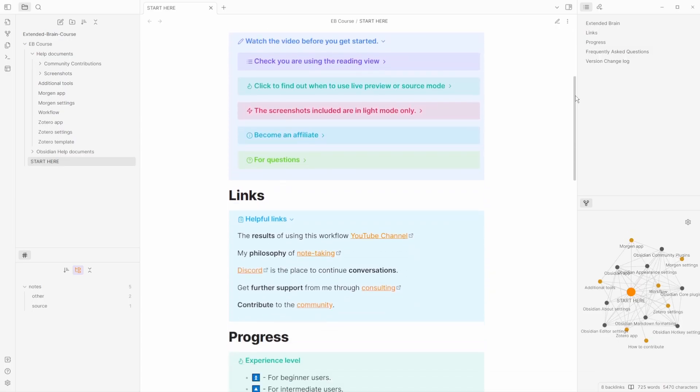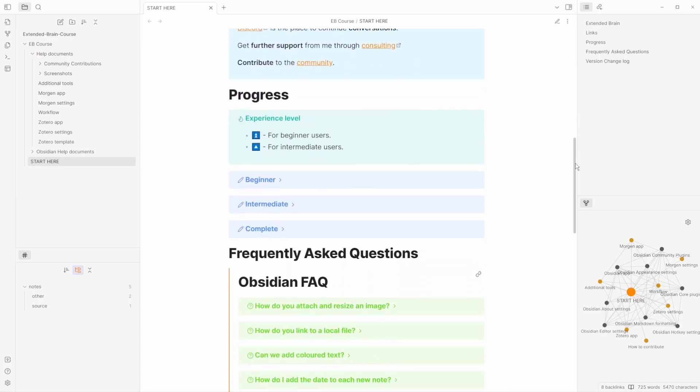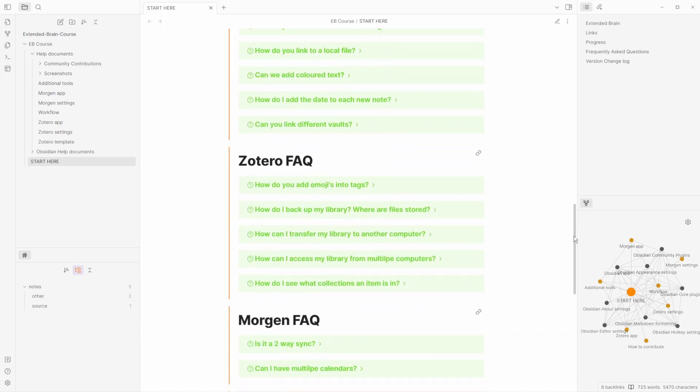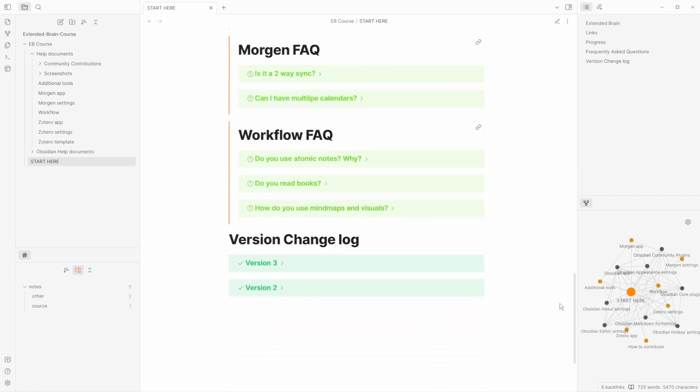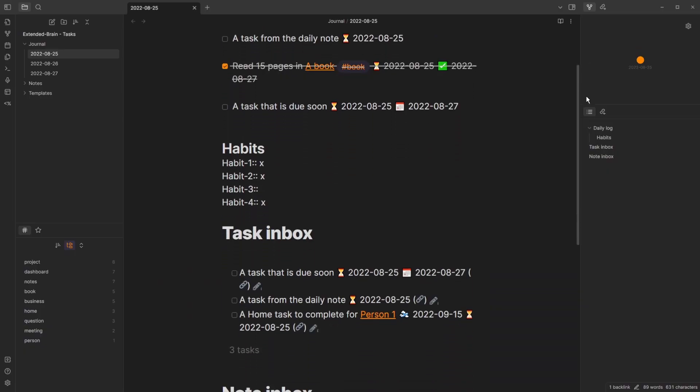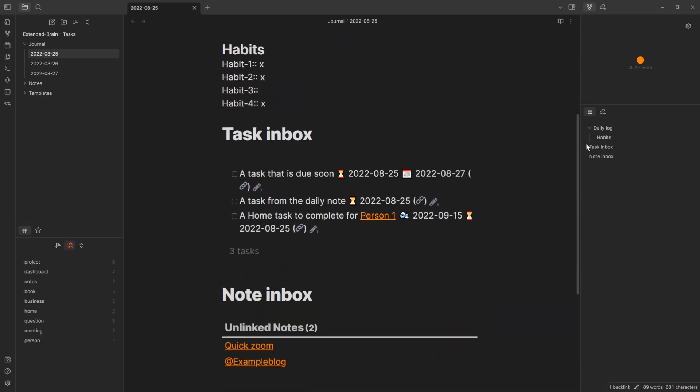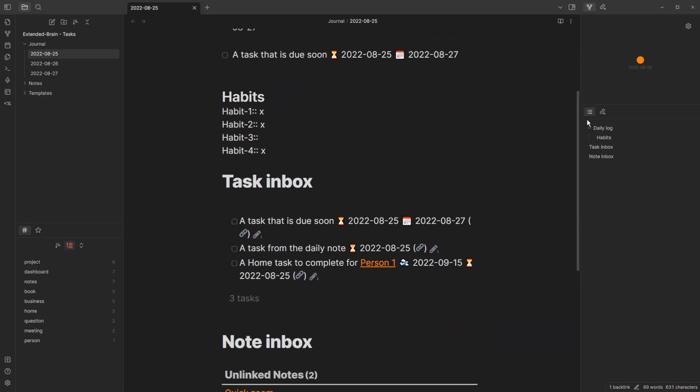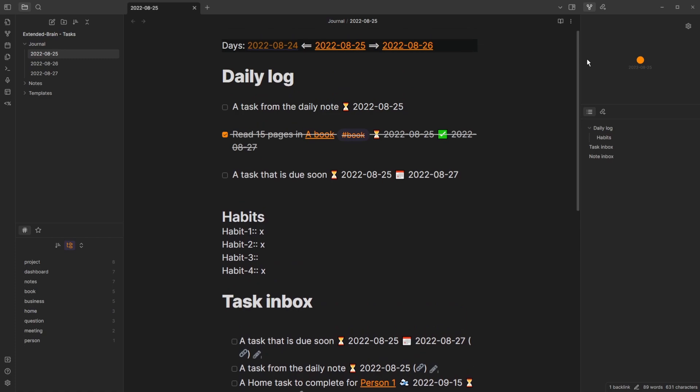This video covers the core fundamentals of Obsidian, but in my Extended Brain course there is information about other setups, workflows, and nuanced use cases with community plugins, core plugins, and other features. My Extended Brain template set gives you a startup vault to get you going — more on that at the end of the video.